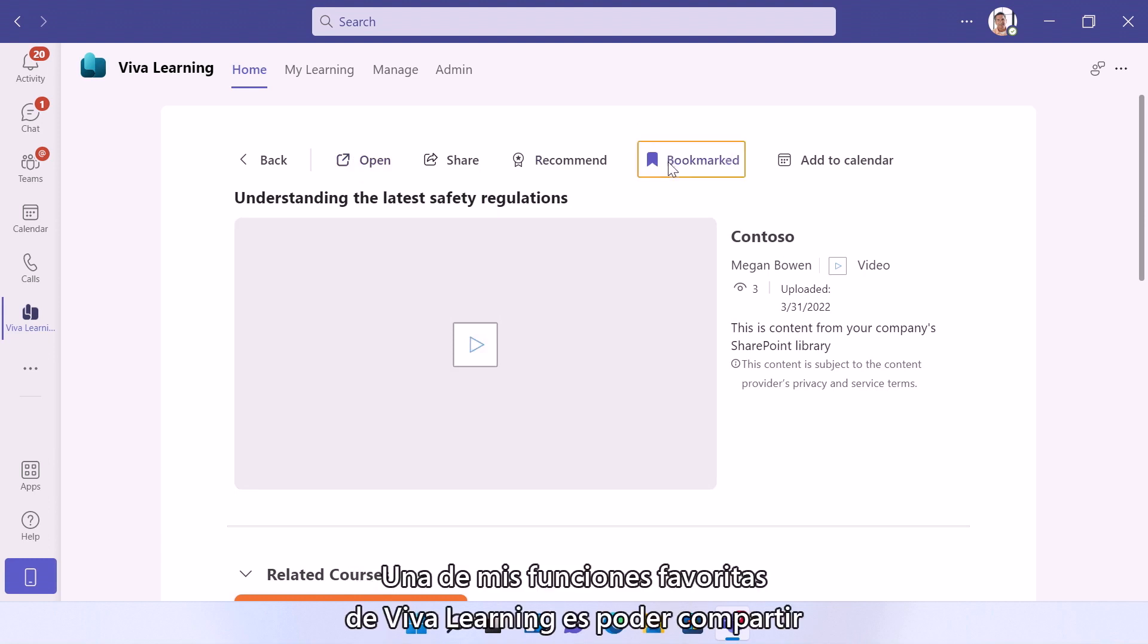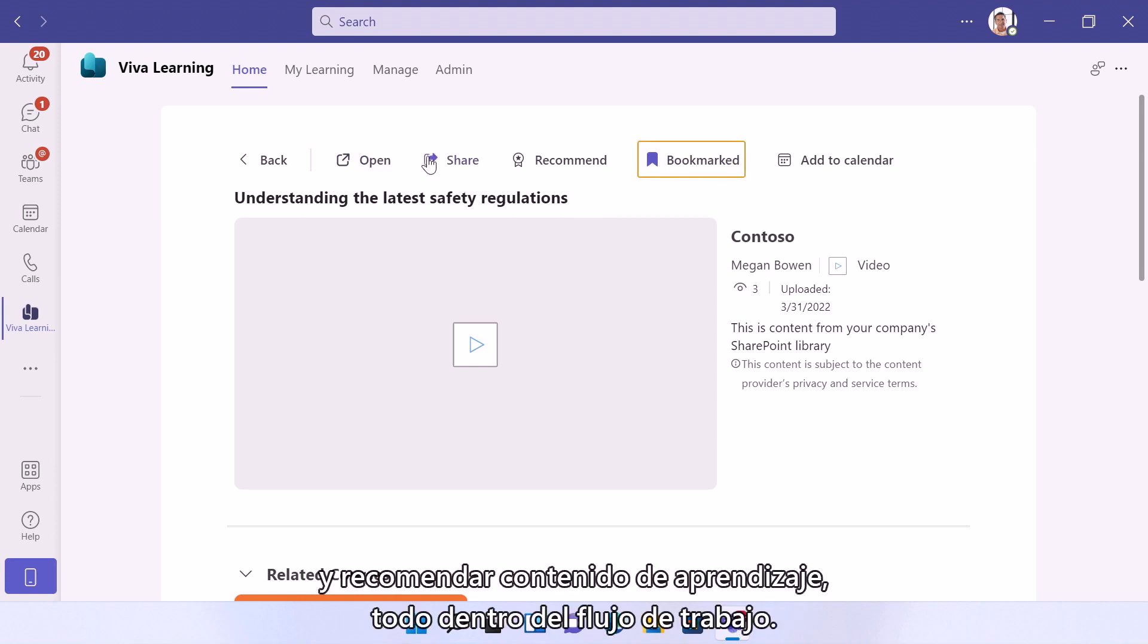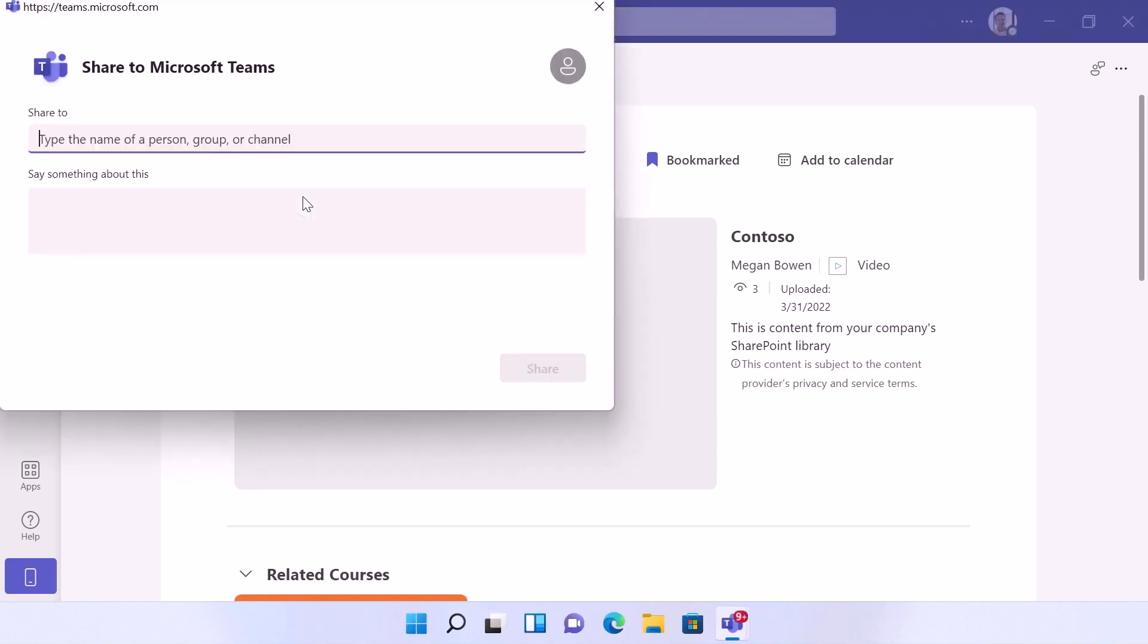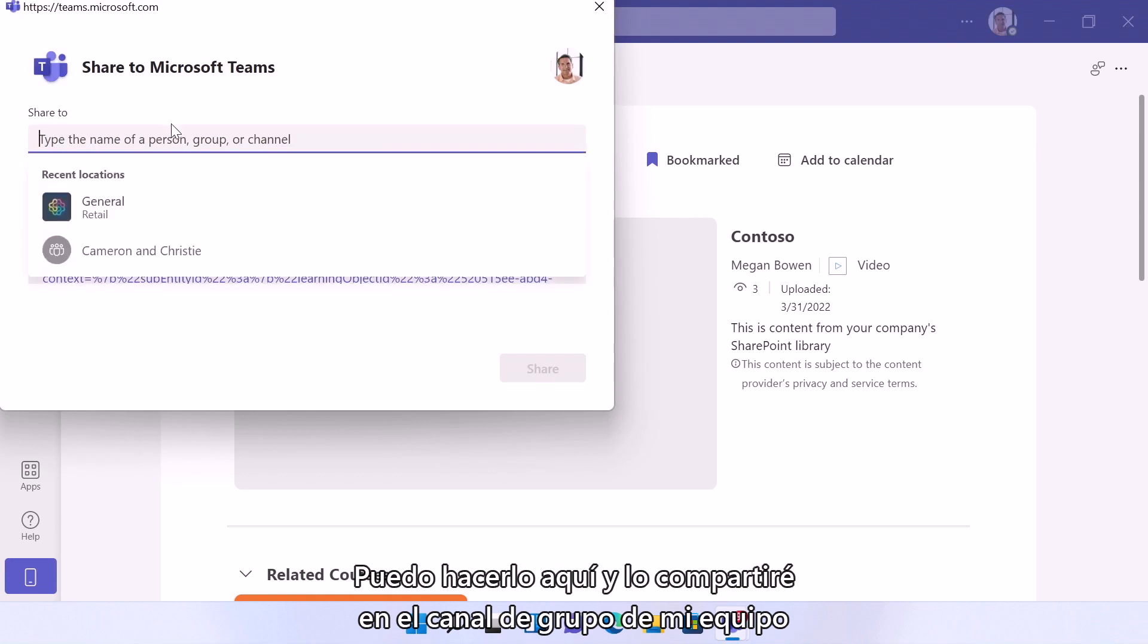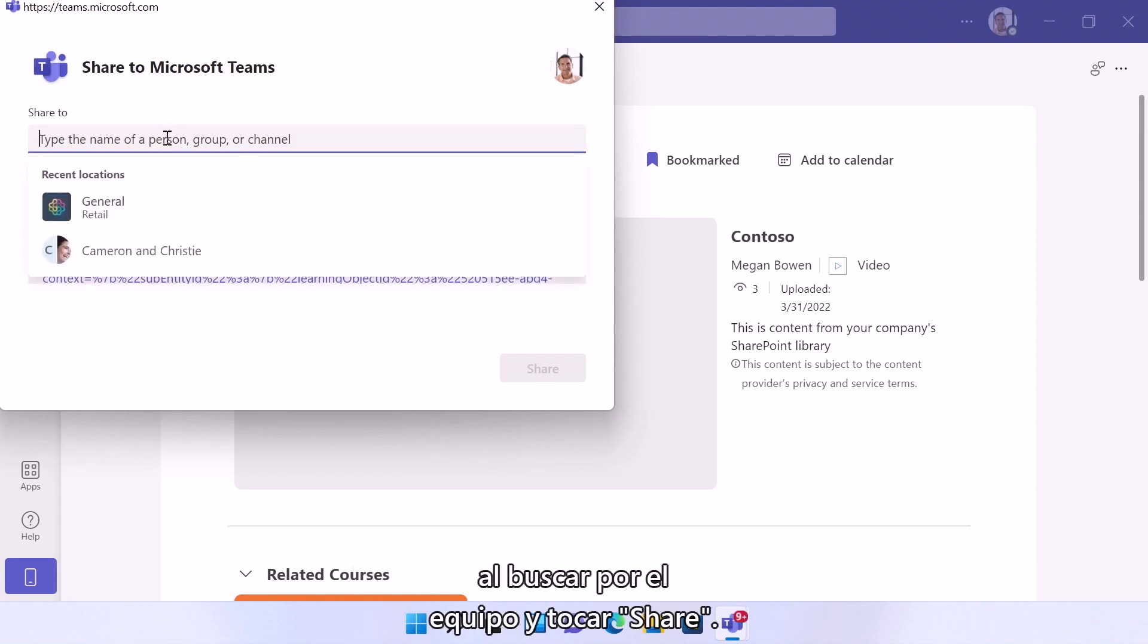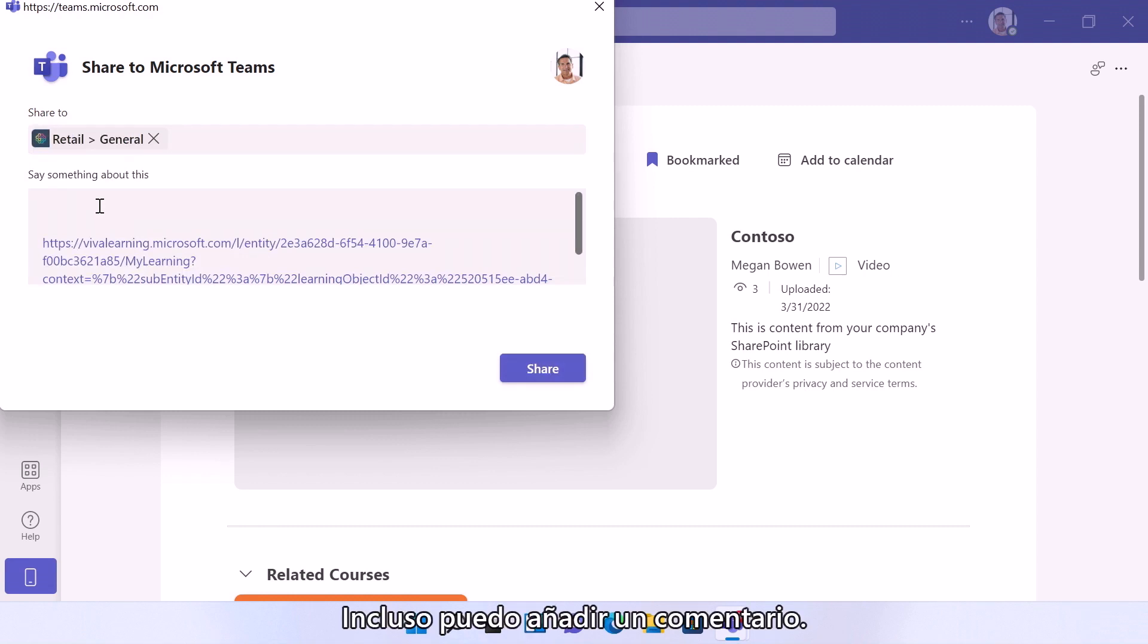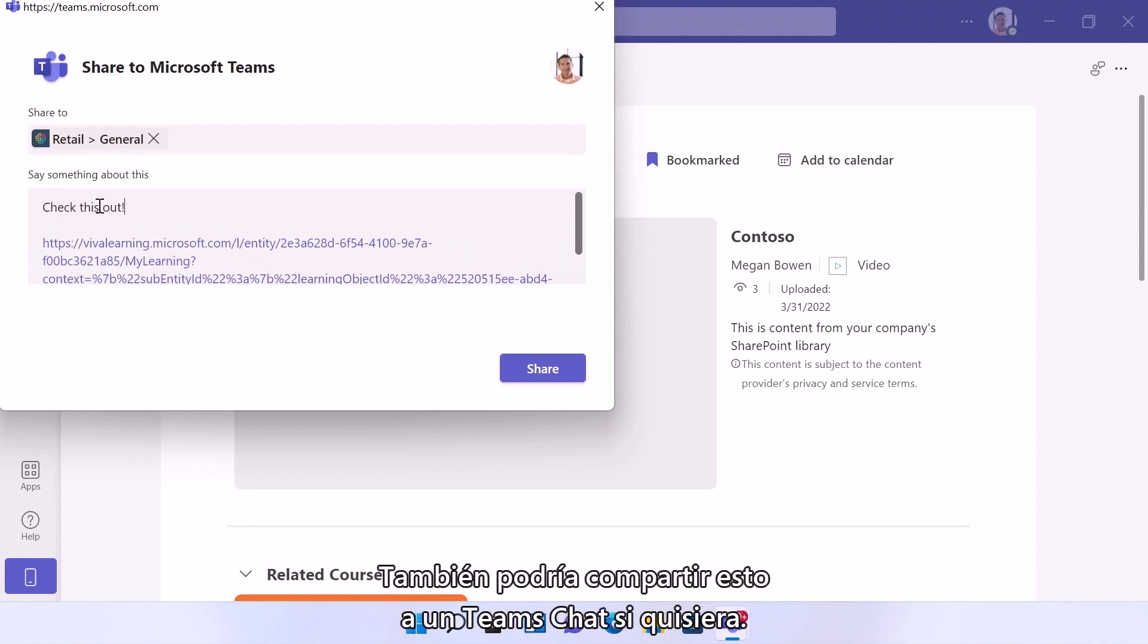One of my favorite features of Viva Learning is being able to share and recommend learning content, all within the flow of work. You can easily share a course to a Teams channel or chat using the share button. So I can do that here, and I'll share it in my Teams group channel by searching for the team and tapping share. I can even add a comment. I could also share this out to a Teams chat if I wanted to.